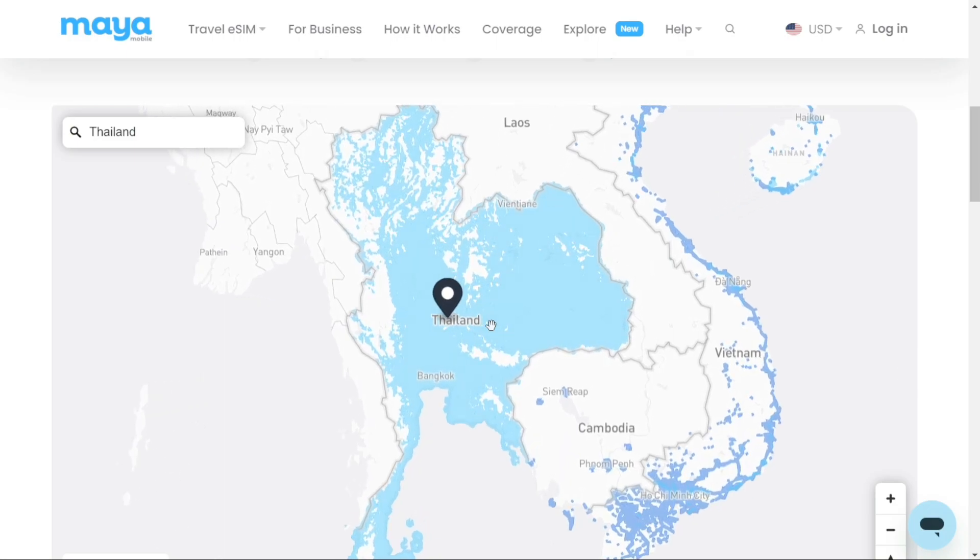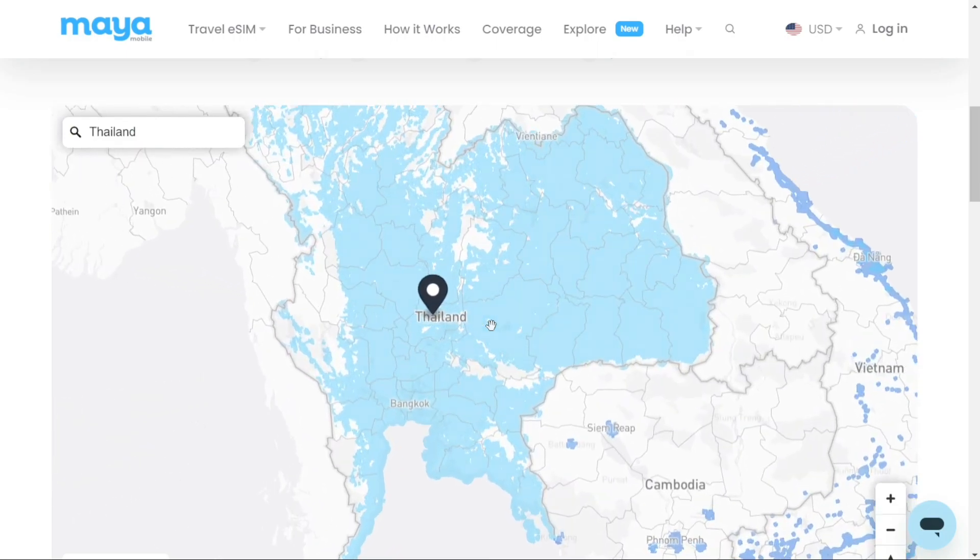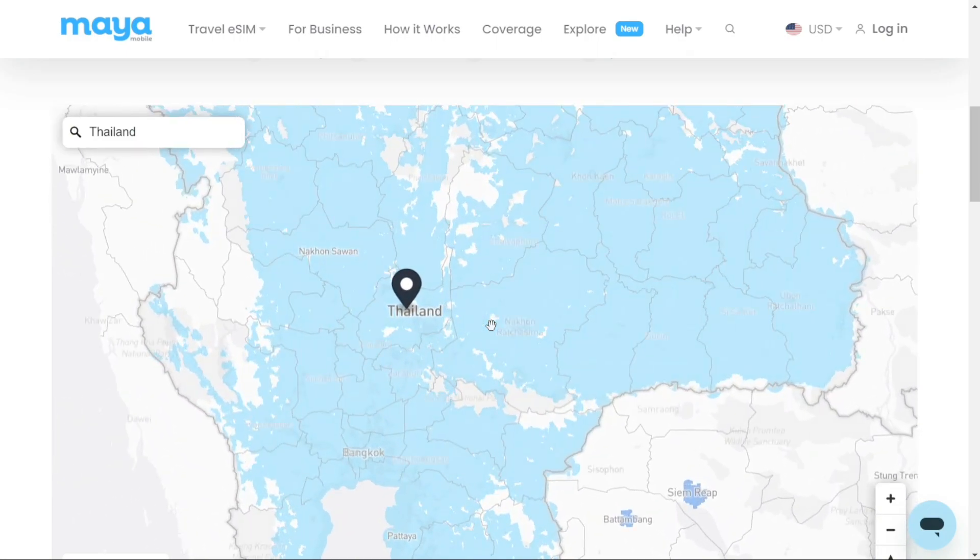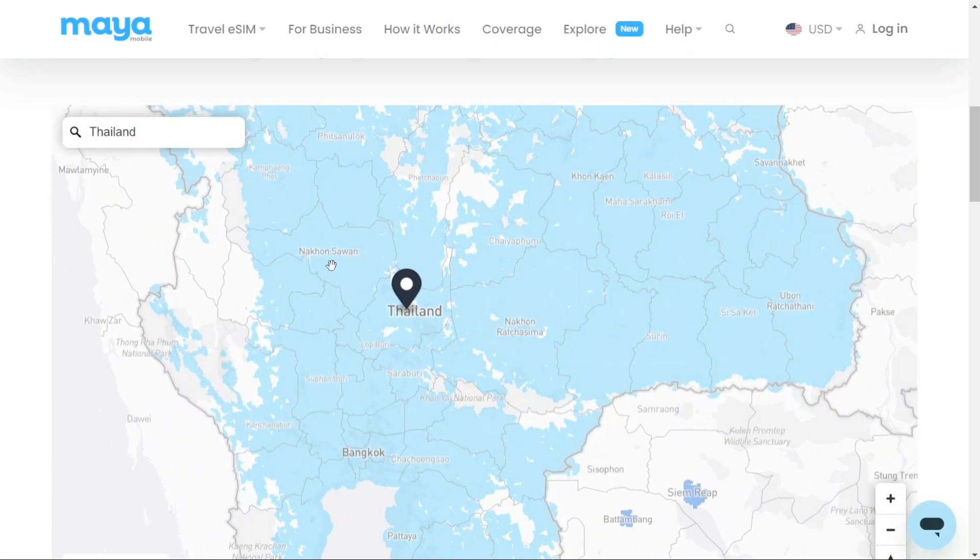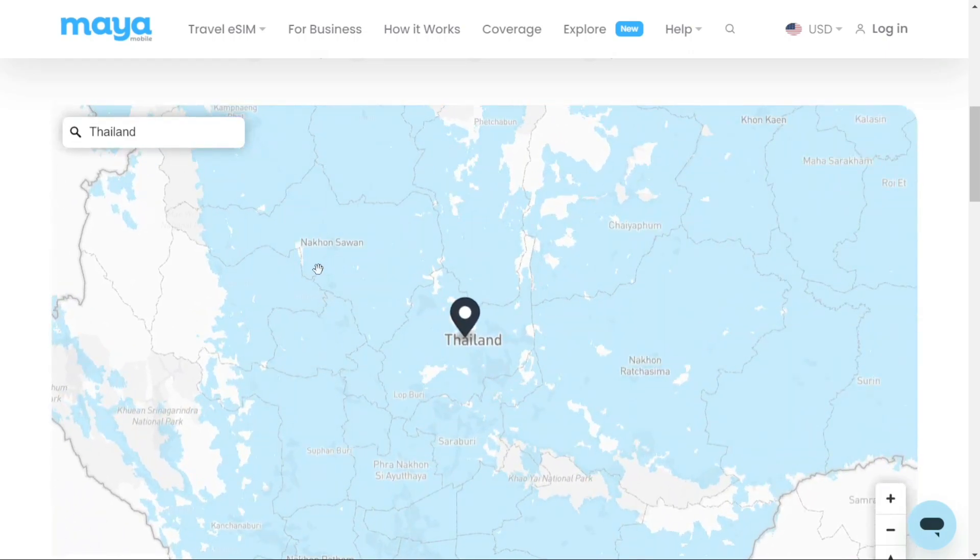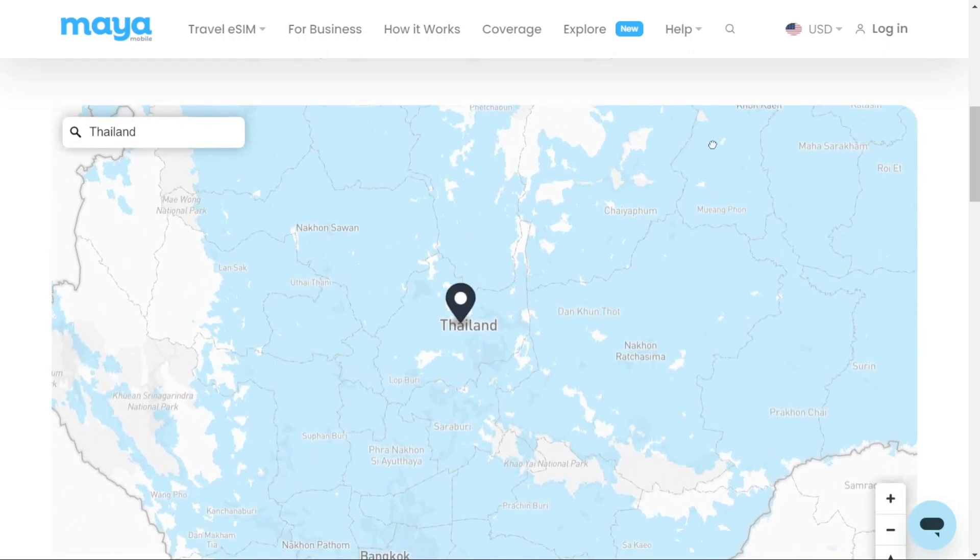However, it's worth mentioning that Maya's eSIM doesn't have a cell phone number connected to it so you can't make calls, but you can easily use WhatsApp or FaceTime or another equivalent app that only uses data.